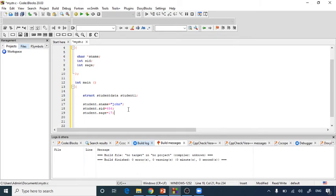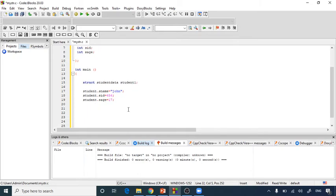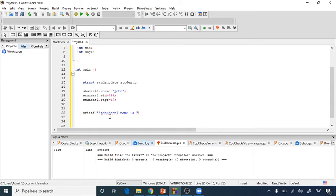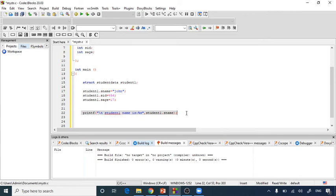Now I'll display the values of my struct members using printf statements. The first printf prints: 'Student1 name is %s\n' with student1.s_name as the argument. This way it will assign and print the name value for student1.